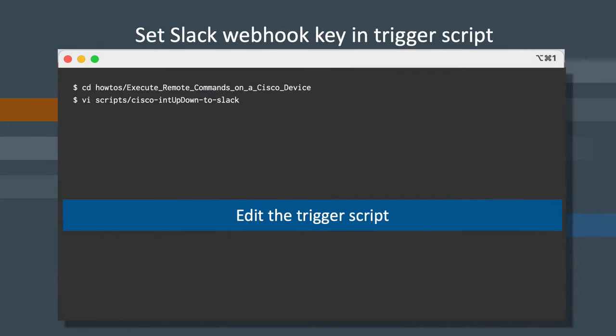All right, back to our console. Make sure you're in the directory where you were before when you unzipped the files from GitHub. Now we're going to edit our trigger script and add that Slack webhook URL that we created.